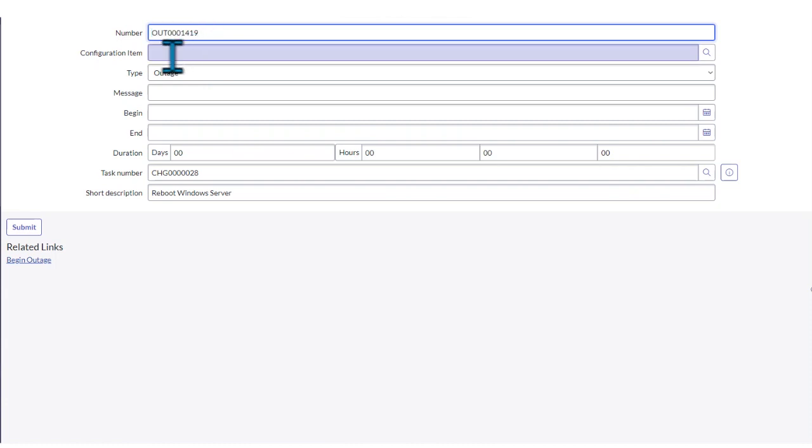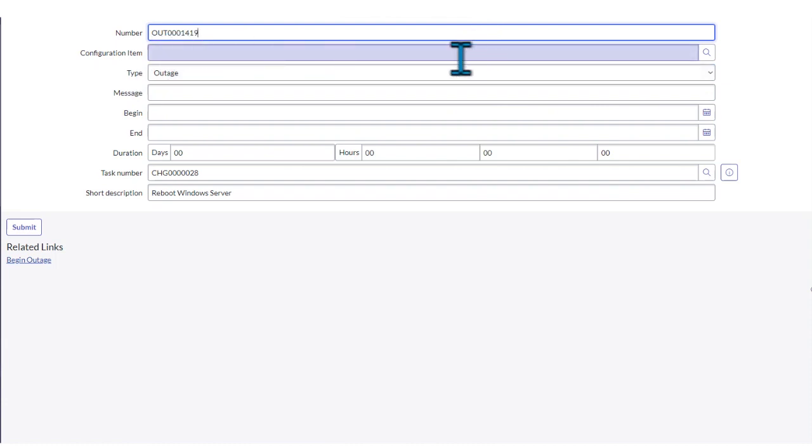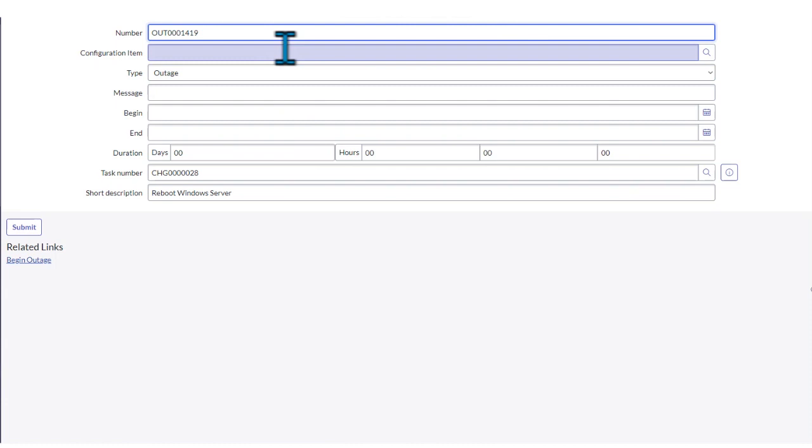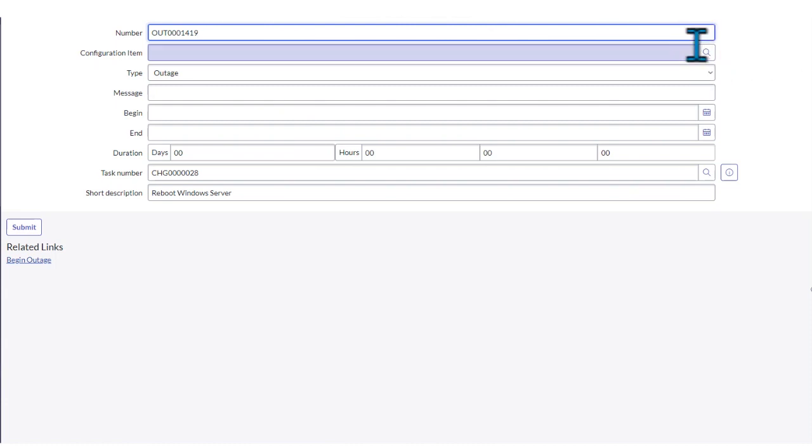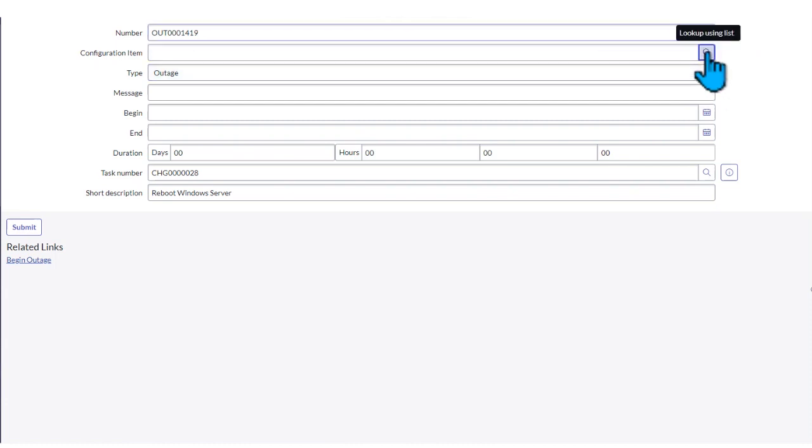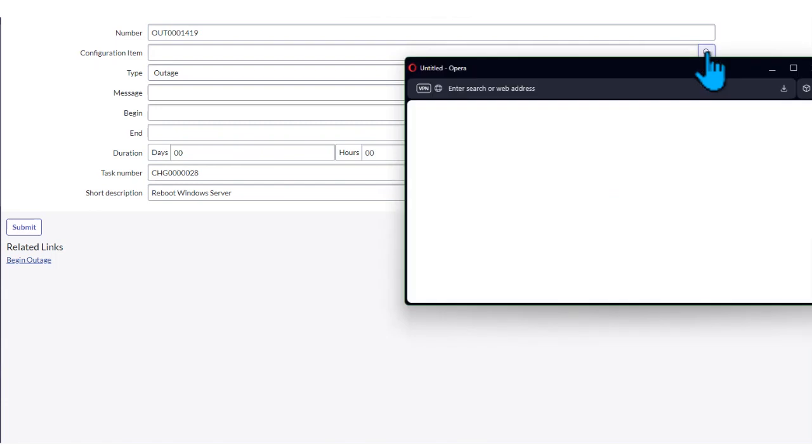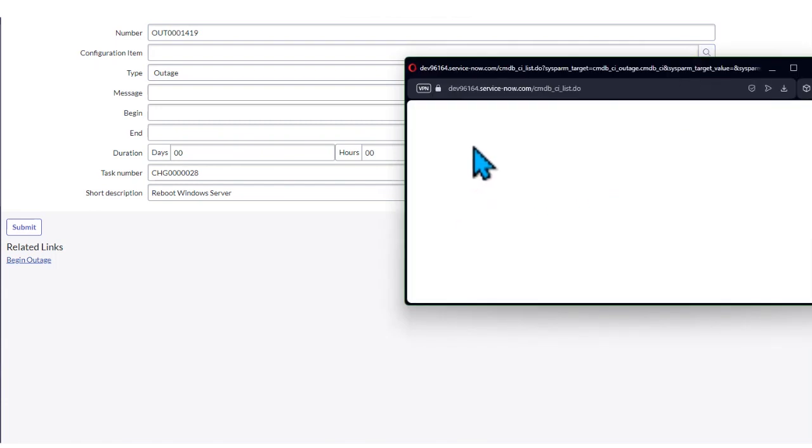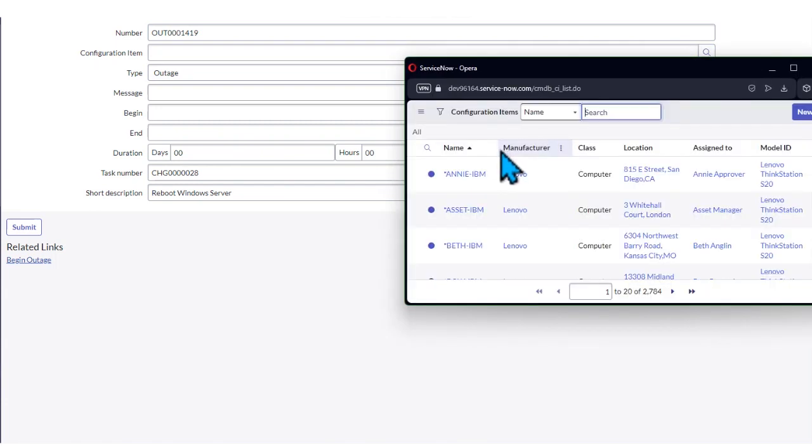ServiceNow automatically generates this number for you, but you need to indicate the configuration item, the system that's going to be out. This is a free version, but if you're in a real market it's almost the same. You need to indicate the system that's going to be out. For example, we can search it using this magnifying glass.